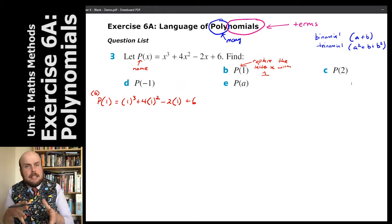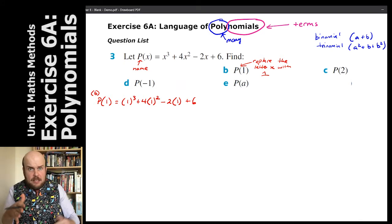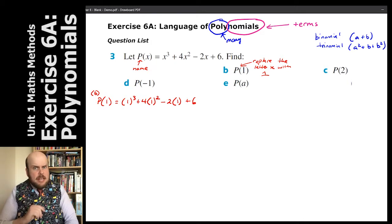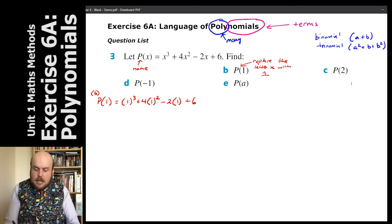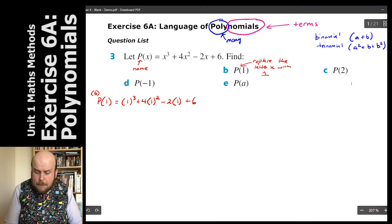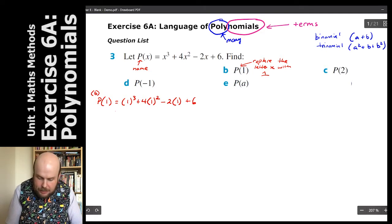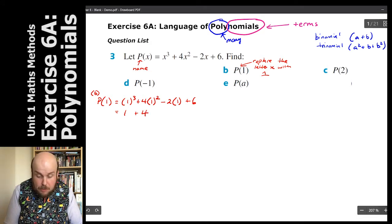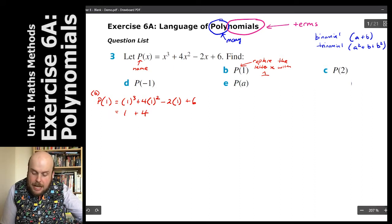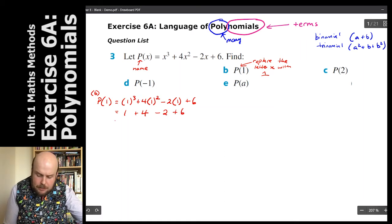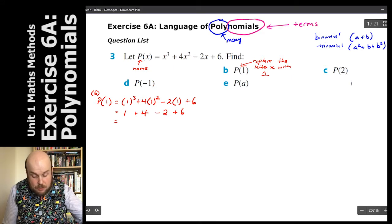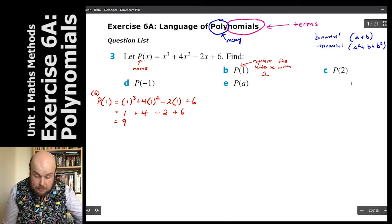I put little brackets in there — I tend to stuff things up if I don't, particularly when negatives are involved. Remember, a number next to a set of brackets is a multiplication. So: 1 cubed is 1, 1 squared is 1 times 4 is 4. Following BODMAS, negative 2 times 1 is negative 2, plus 6. Simplifying: 1 plus 4 is 5, take away 2 is 3, plus 6 equals 9.